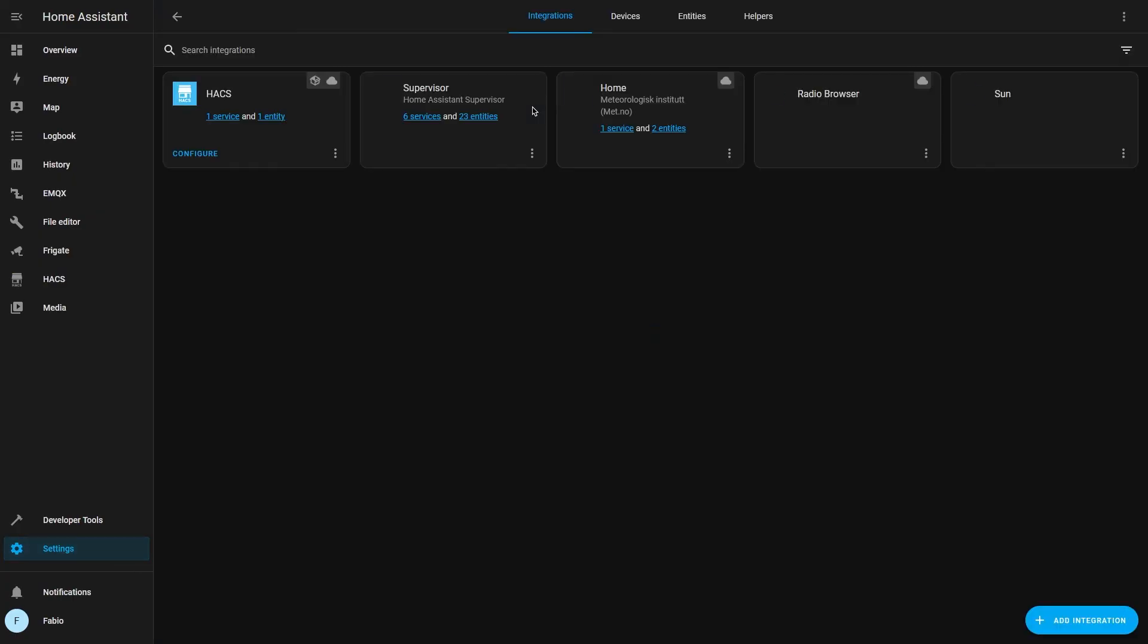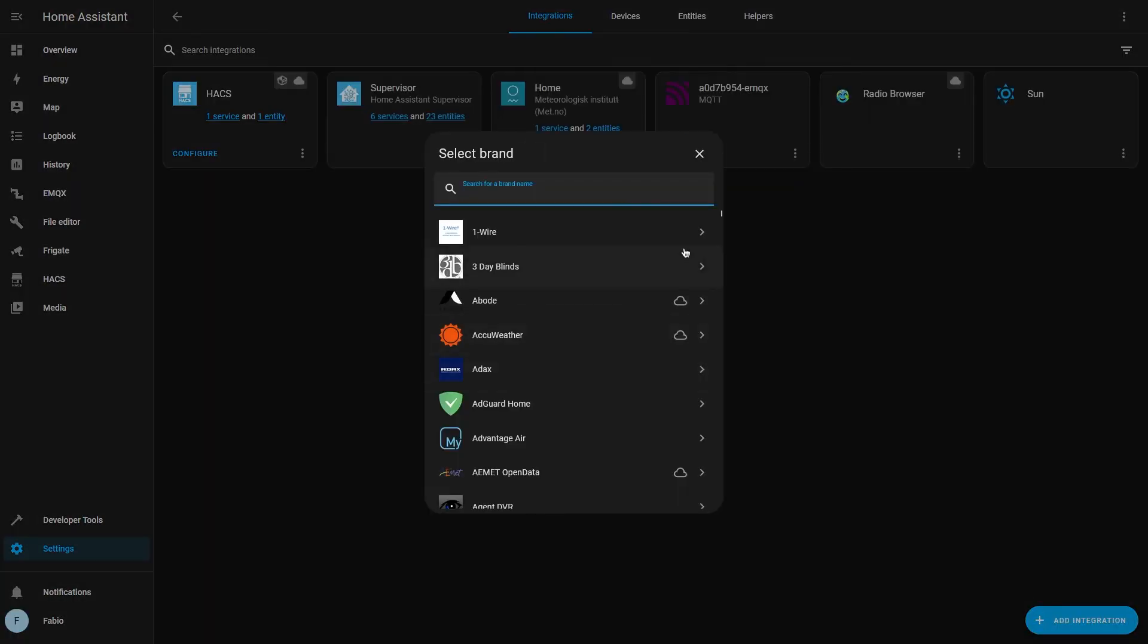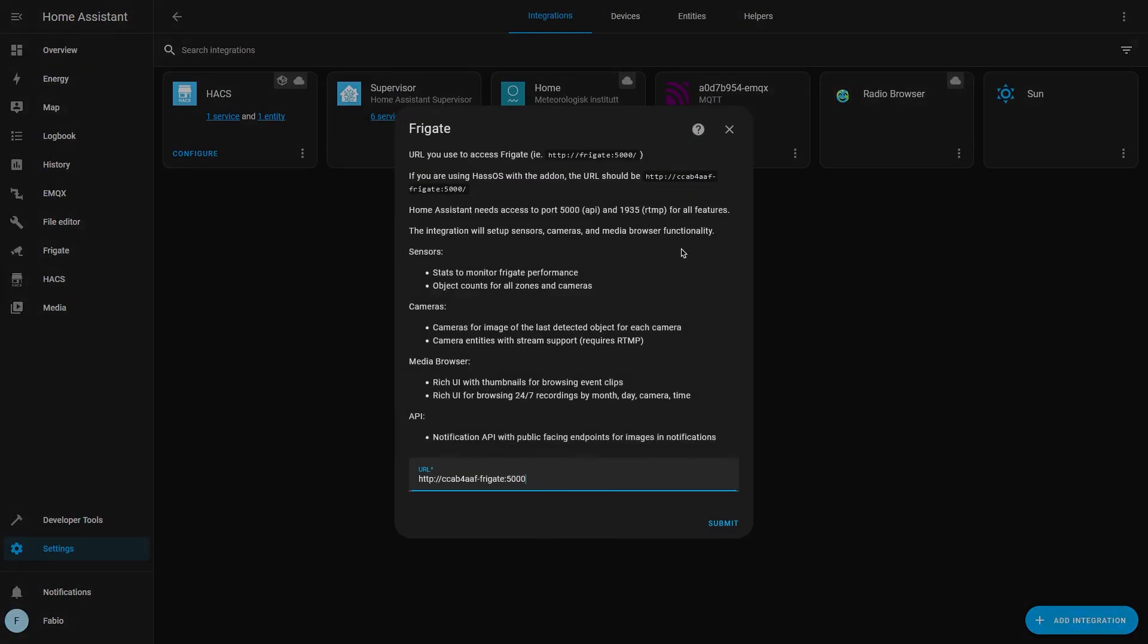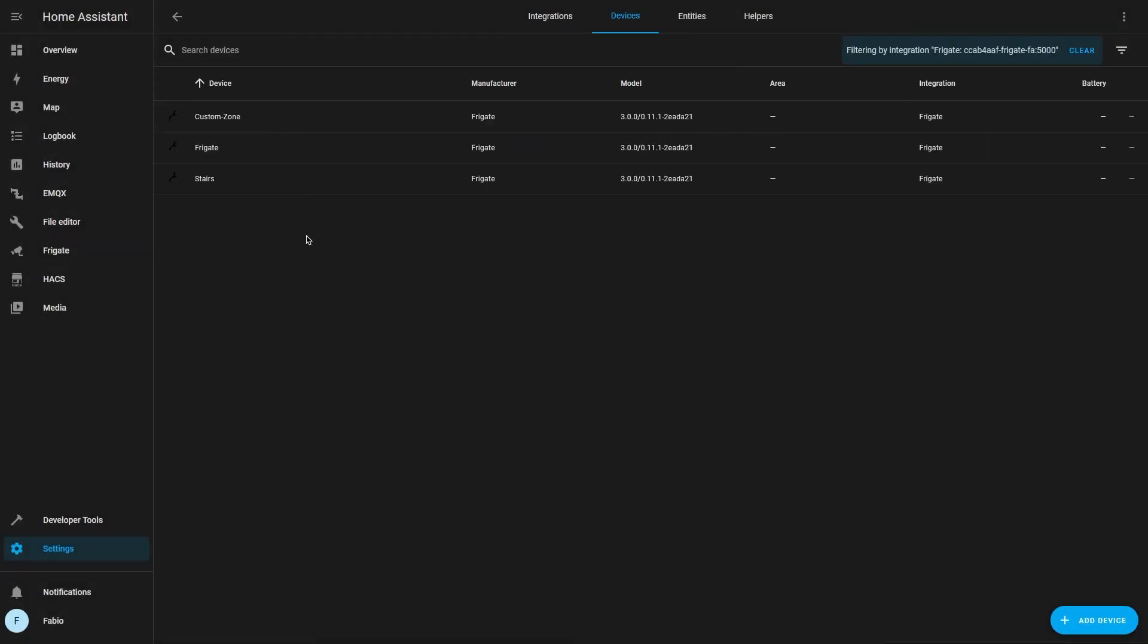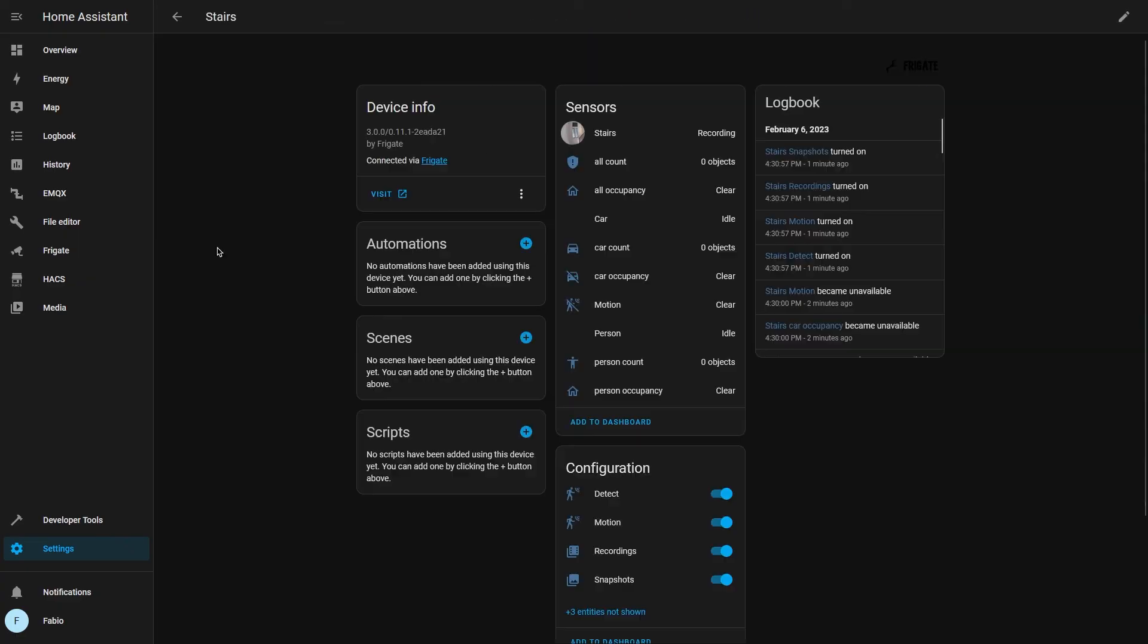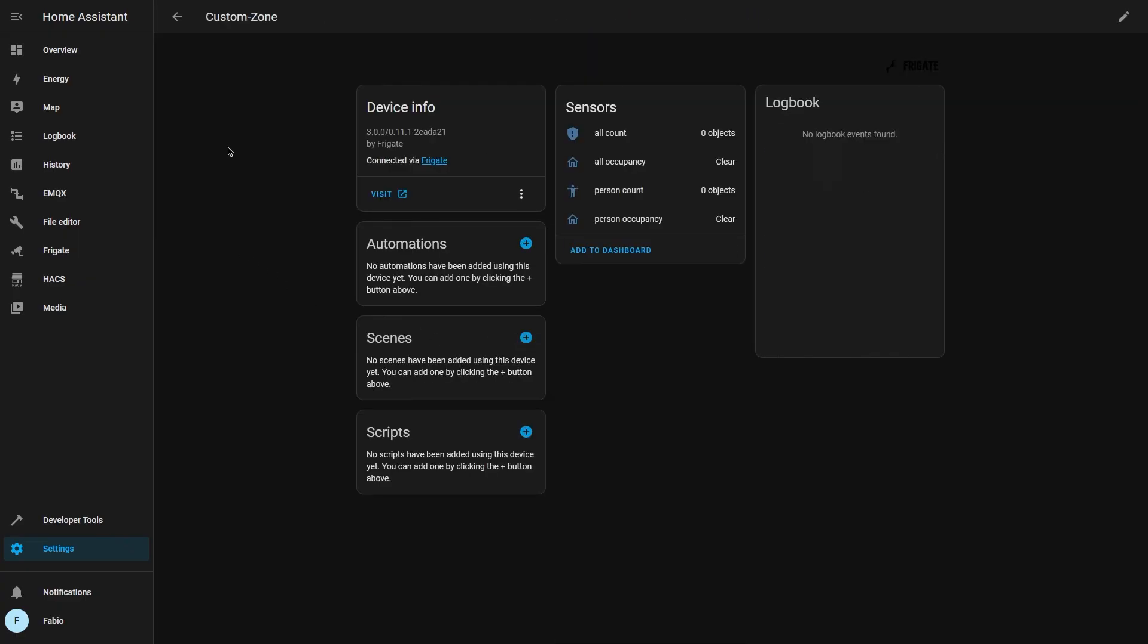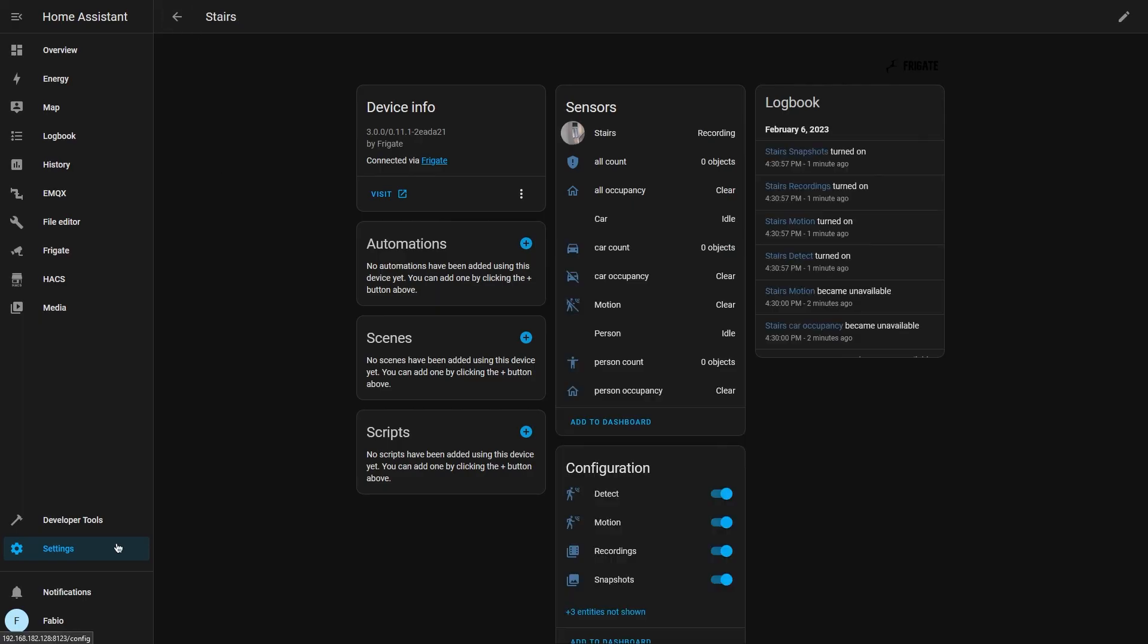Now under devices and services, search for Frigate. Paste your Frigate add-on hostname and click on submit. Now as you can see, we have a device for our camera and a device for the zone that we defined in our config file.